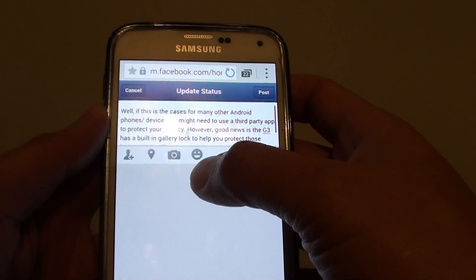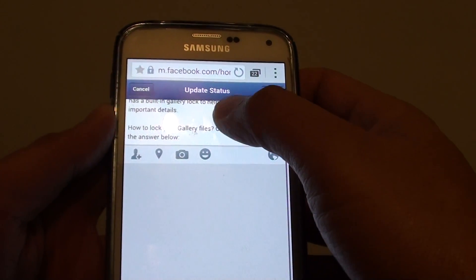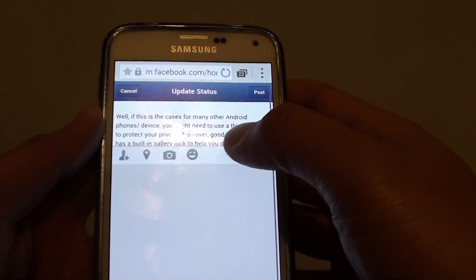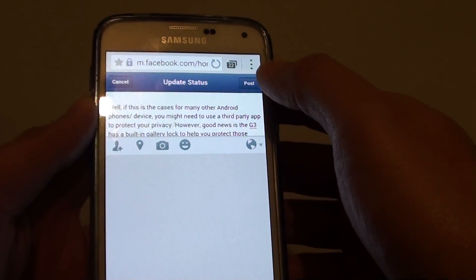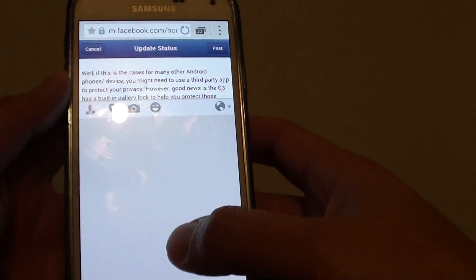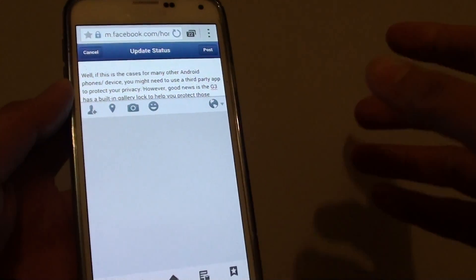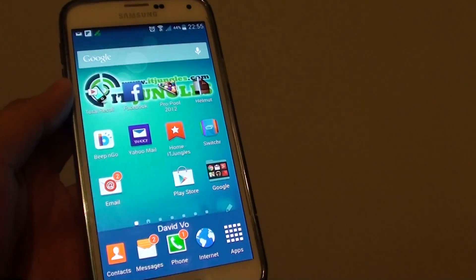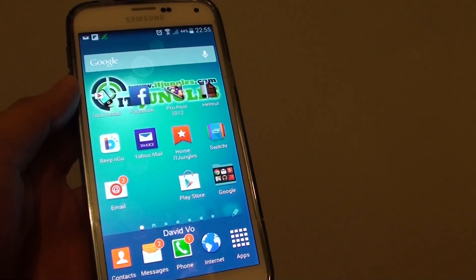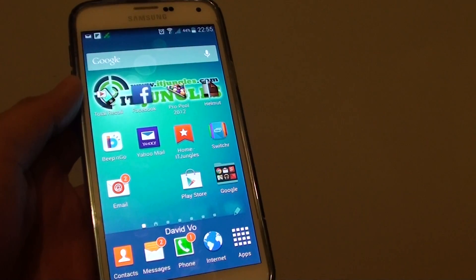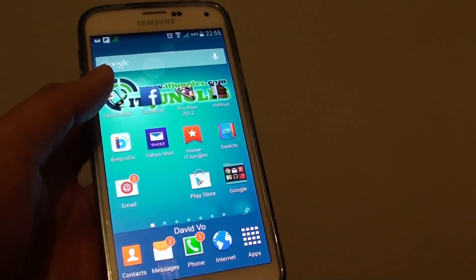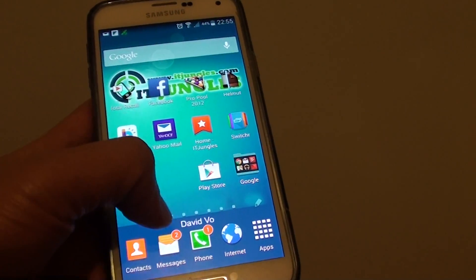You can see the text has been pasted into the text field, and from here you can simply tap on post to post your copied text. That's how you can copy and paste text to the Facebook app on a Samsung Galaxy S5. Thank you for watching this video.